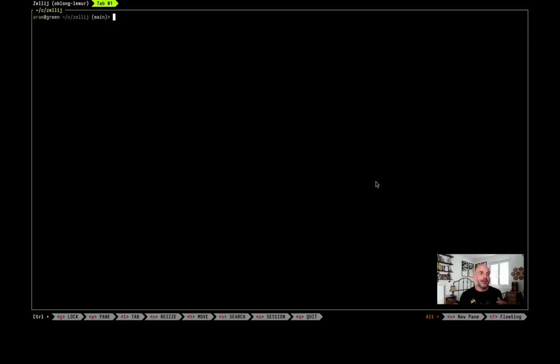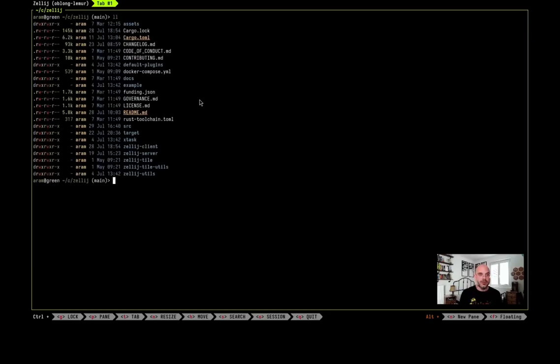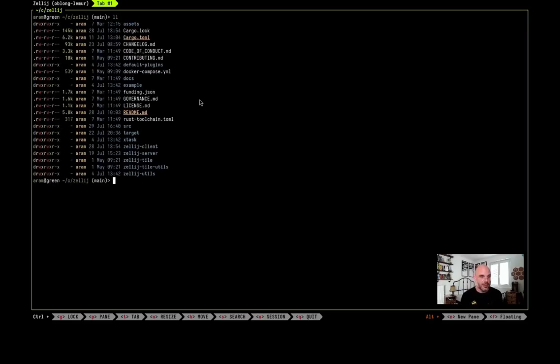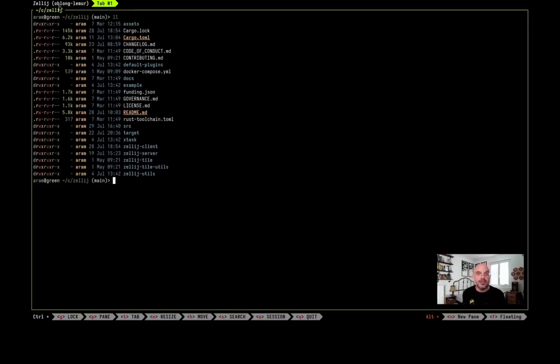So right at the beginning we open Zellij and we are greeted with a terminal pane. We can do all the terminal things that we want in it. On the top we have the tab bar, right now we just have one tab open and the session name which is a human readable randomly generated name.